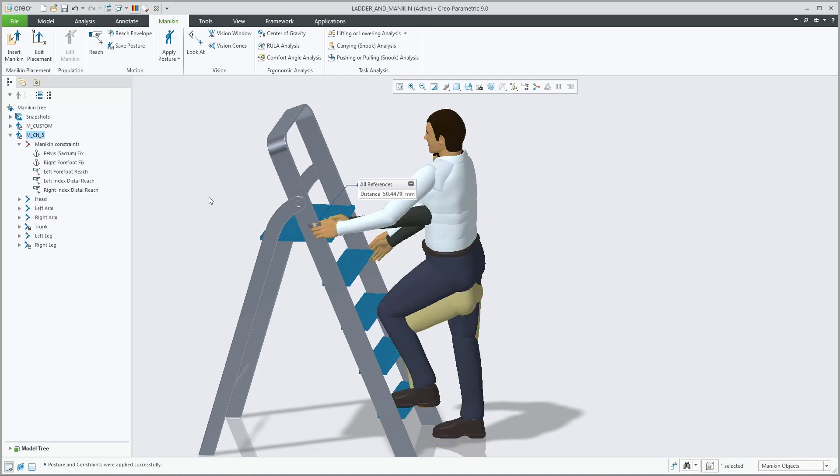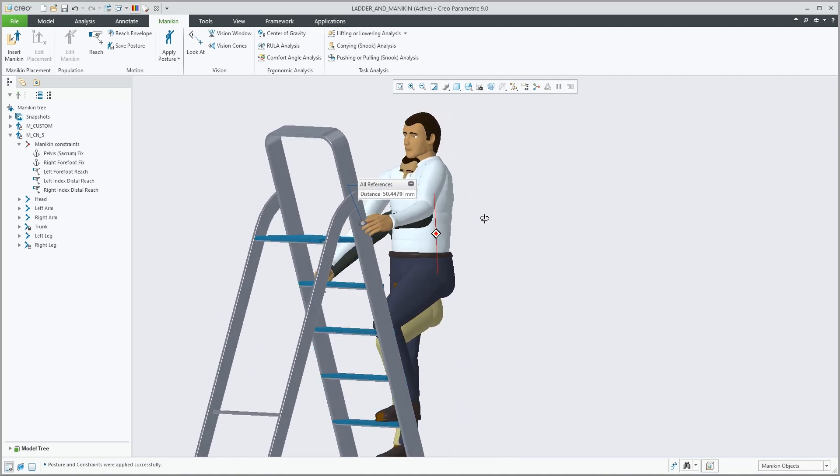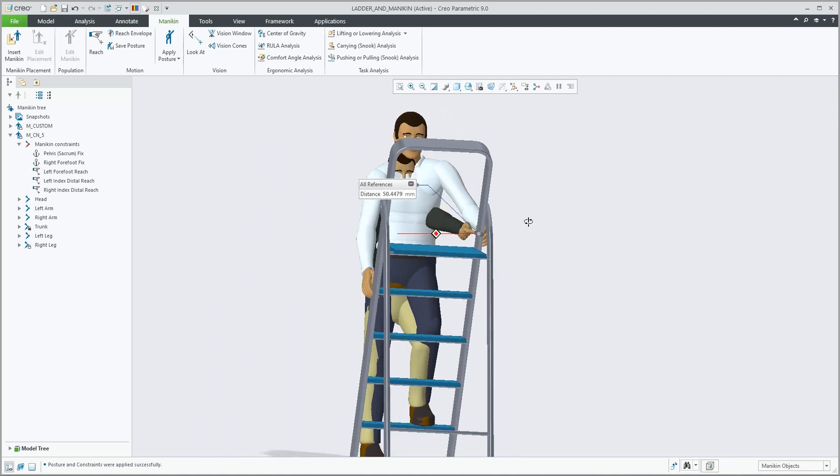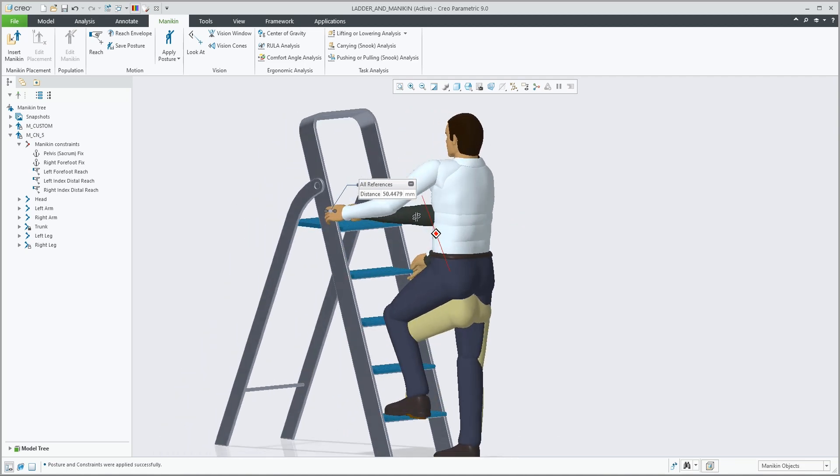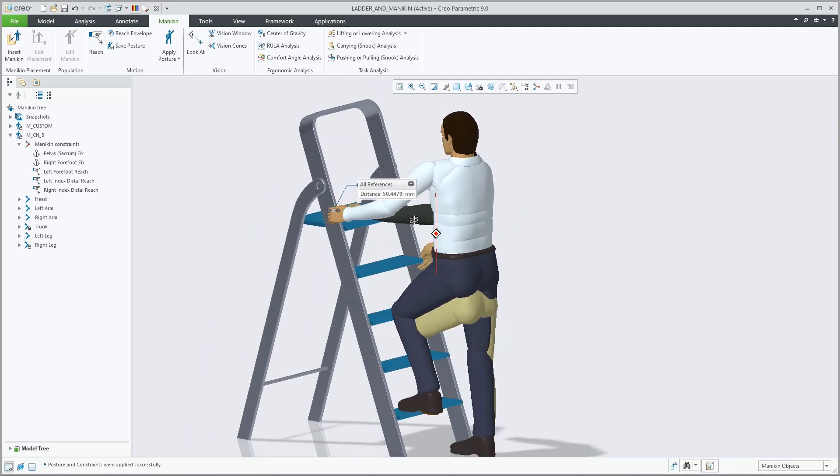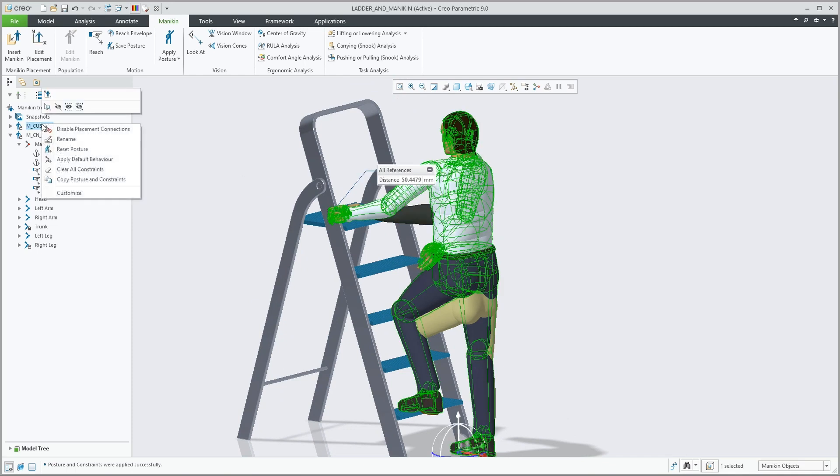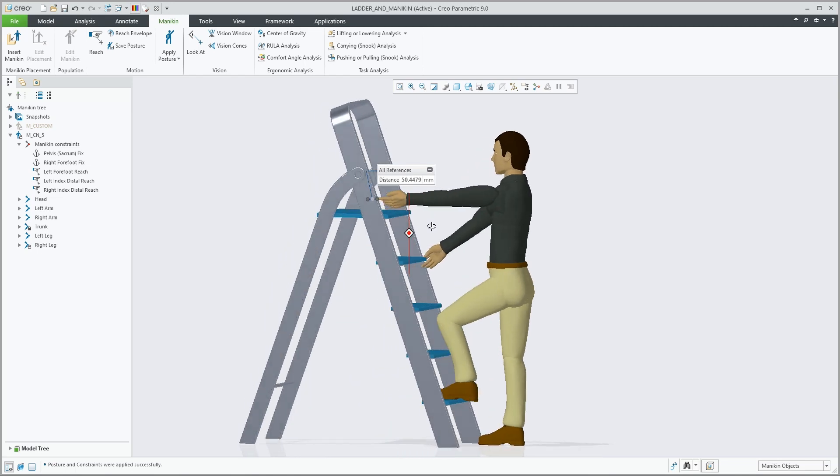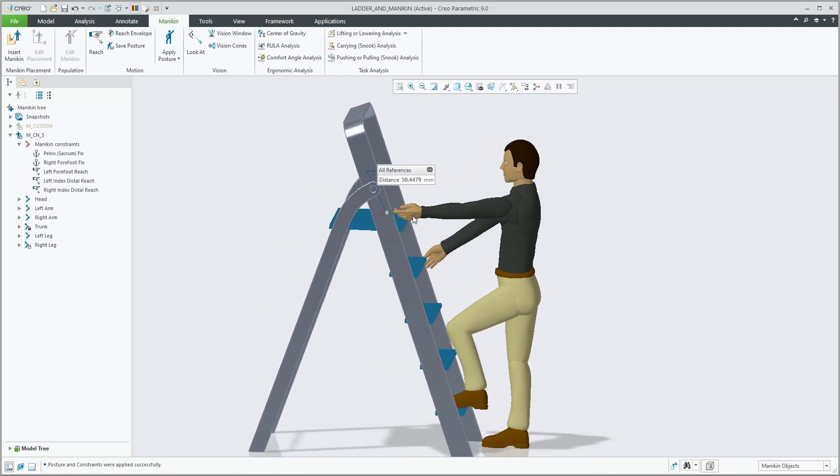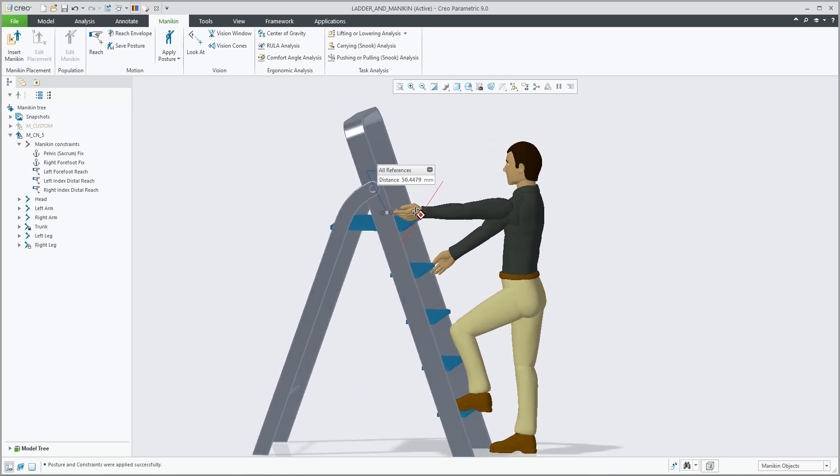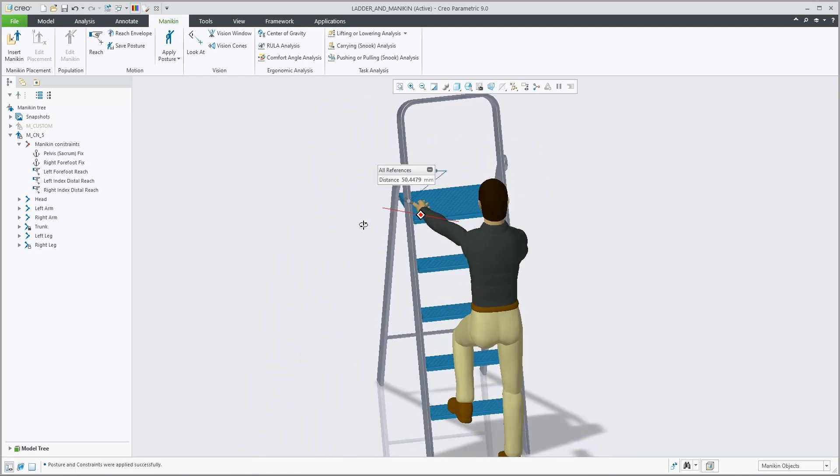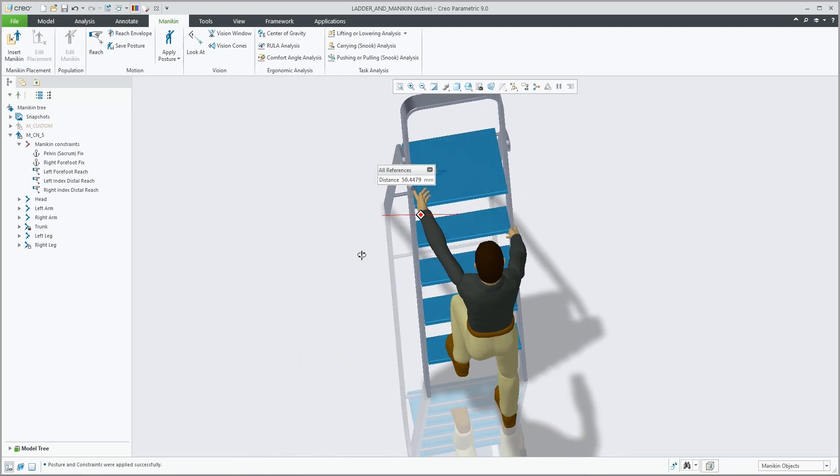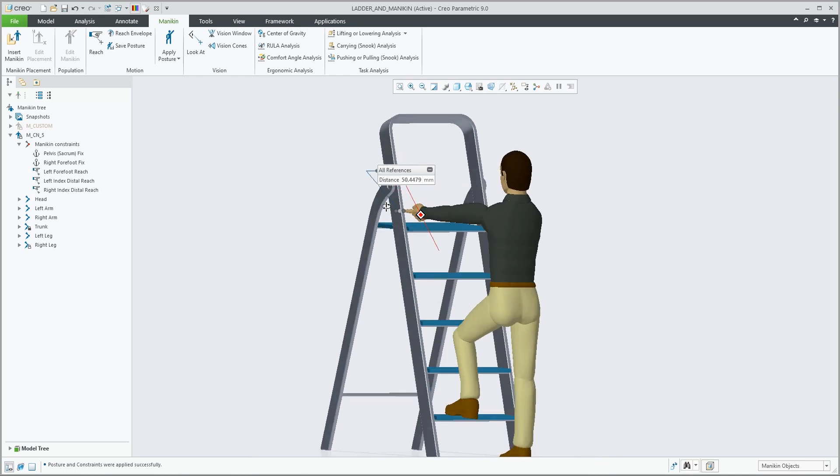By now hiding the taller mannequin, we can clearly see the result. As you notice, the left hand cannot reach the ladder in this posture.